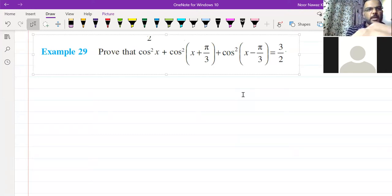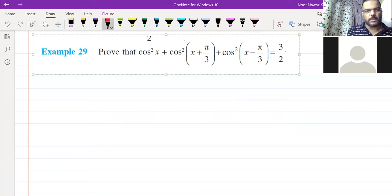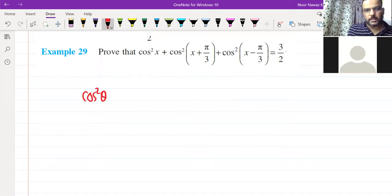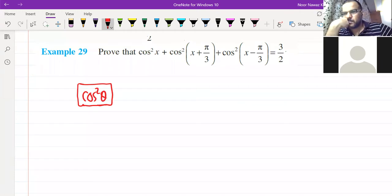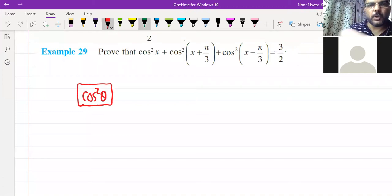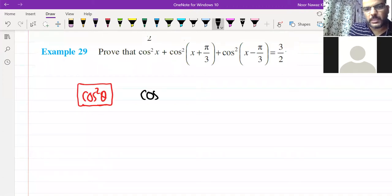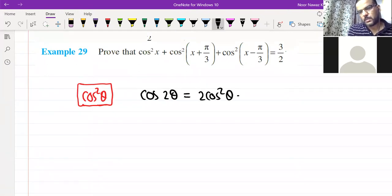First of all, think about cos²θ. Is there a formula that gives us cos²θ? Yes — cos 2θ. We have the formula: cos 2θ = 2cos²θ − 1. I am taking θ here so it will be a little more familiar.